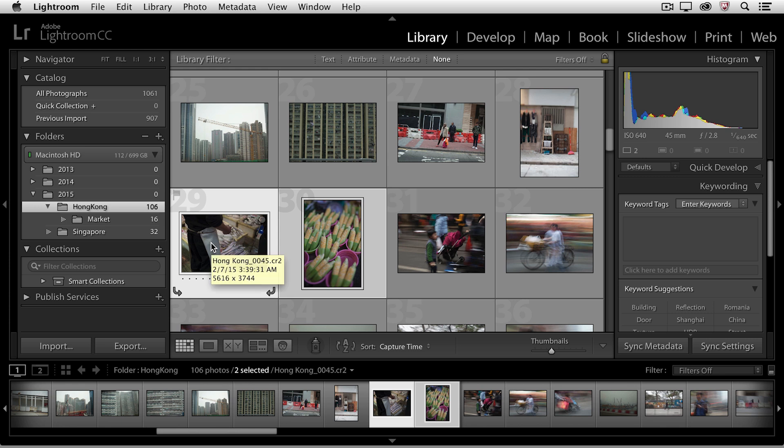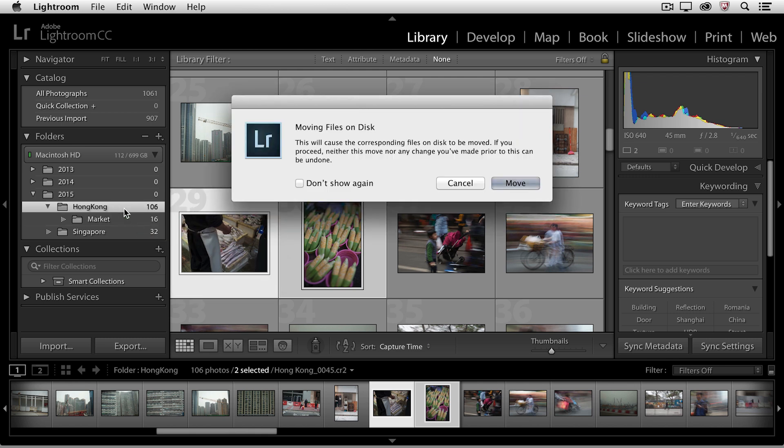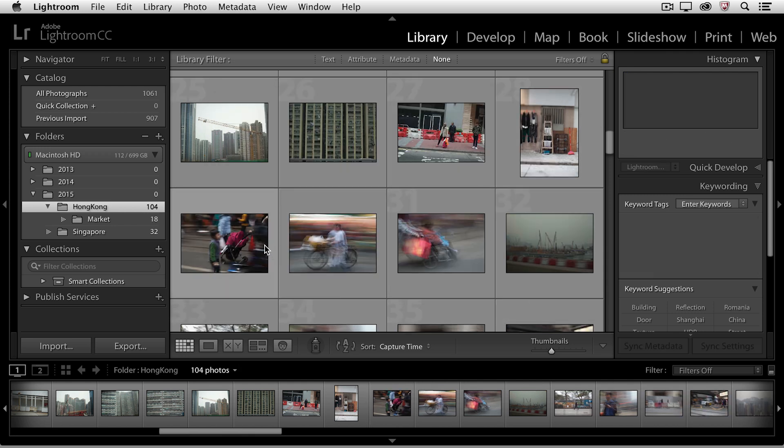But I wanted to show you that you can also just drag and drop between different folders. So, being sure that I'm clicking inside the thumbnail for the image, I'll drag and drop this from the Hong Kong folder to the market folder and you can see that I get a warning that I'm actually moving the files on the hard drive. I'll click move and Lightroom will move those files for me.